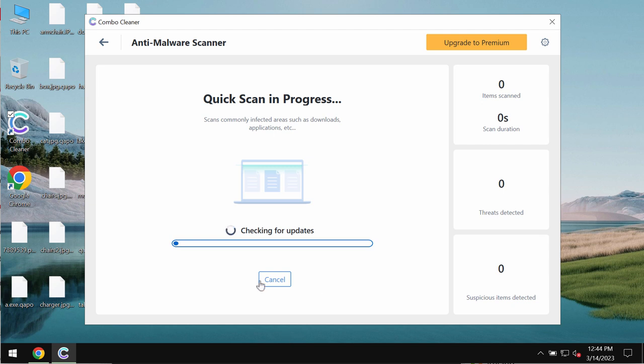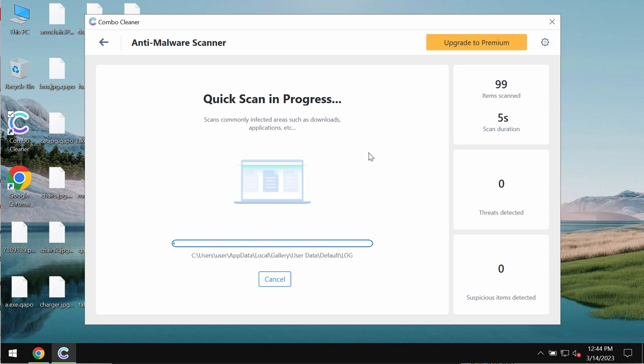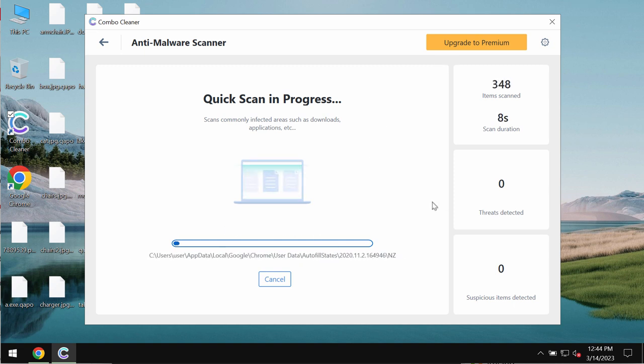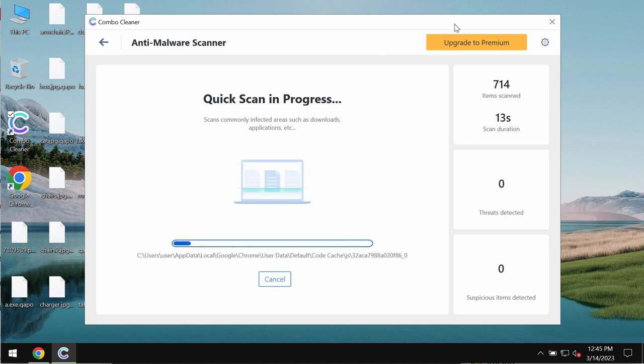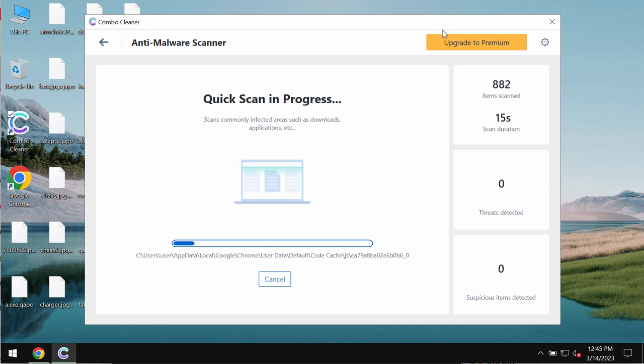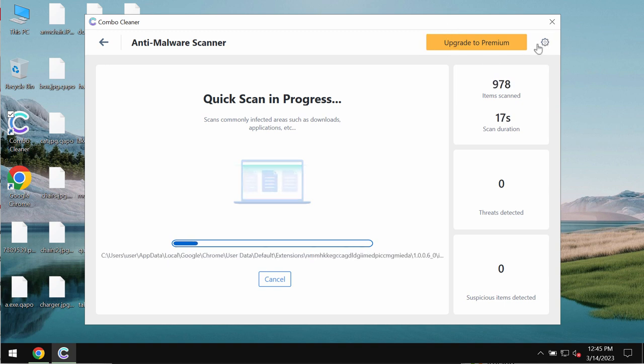As you see, most likely the program will first of all update its anti-malware database for proper detection of any malware or ransomware. So after the anti-malware database of ComboCleaner antivirus has been successfully updated, ComboCleaner begins scanning, researching and investigating your computer.